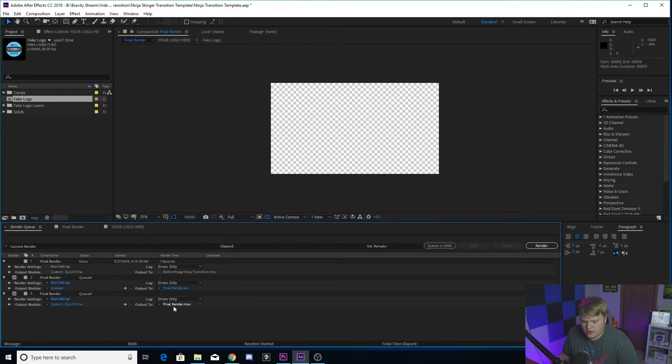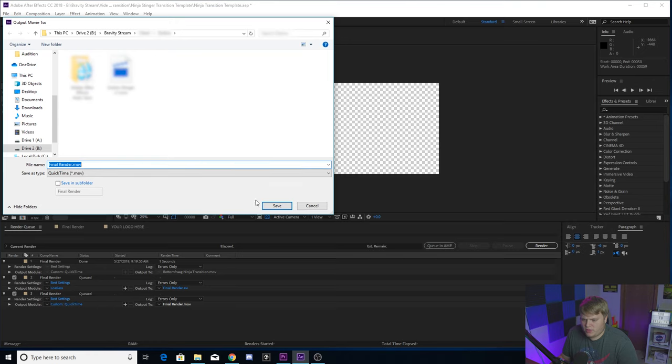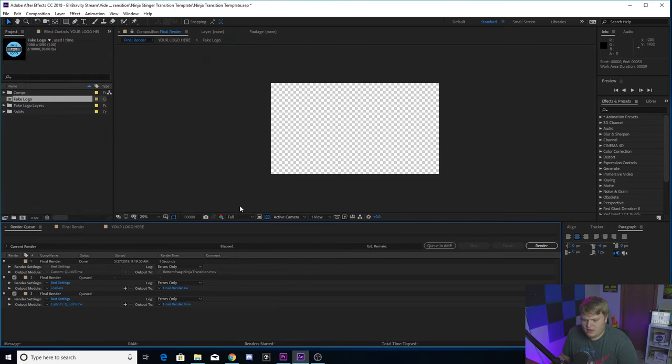And then on the final render right here, you can click it and name it whatever you want and save it wherever you want. Then you just want to hit render and you are done, guys.